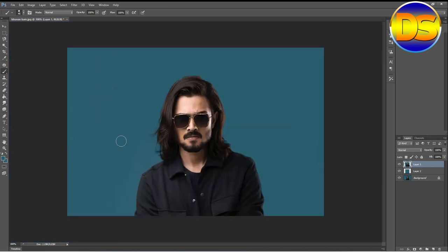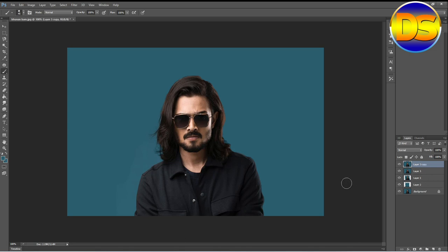My image is ready. After that, I take all layers into one layer — for this press Ctrl+Alt+Shift+E. That's the final layer. Then I copy this layer by pressing Ctrl+J.